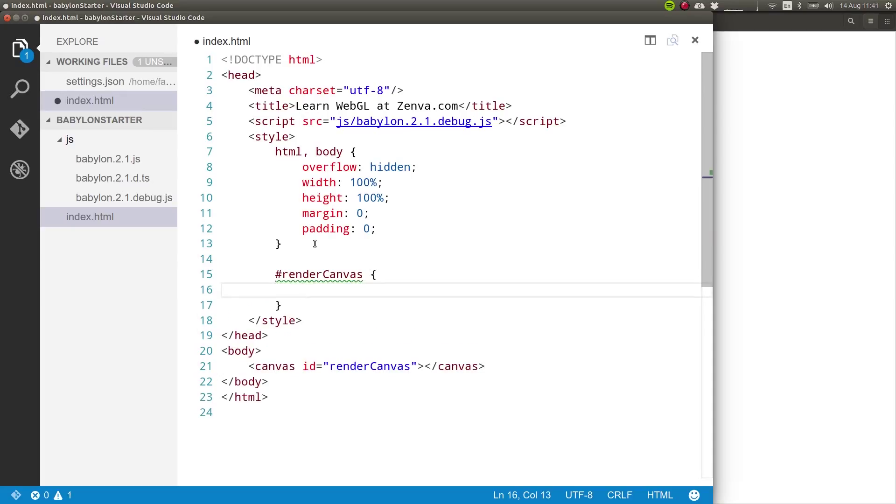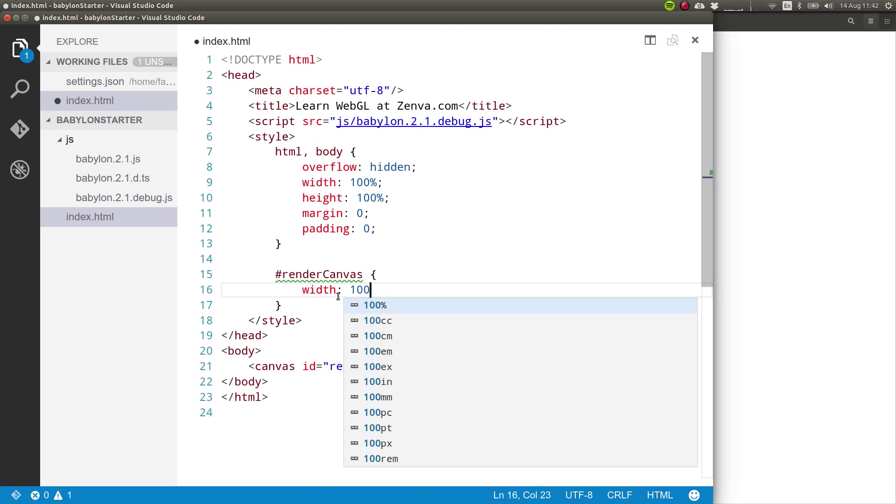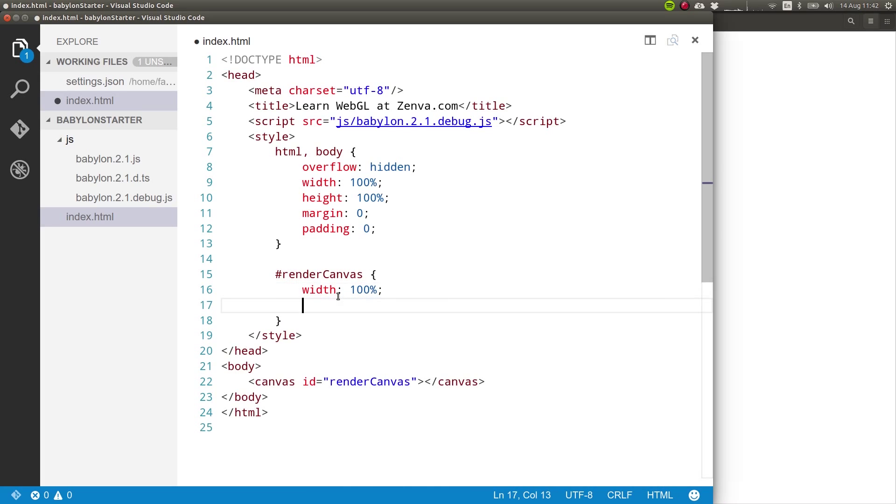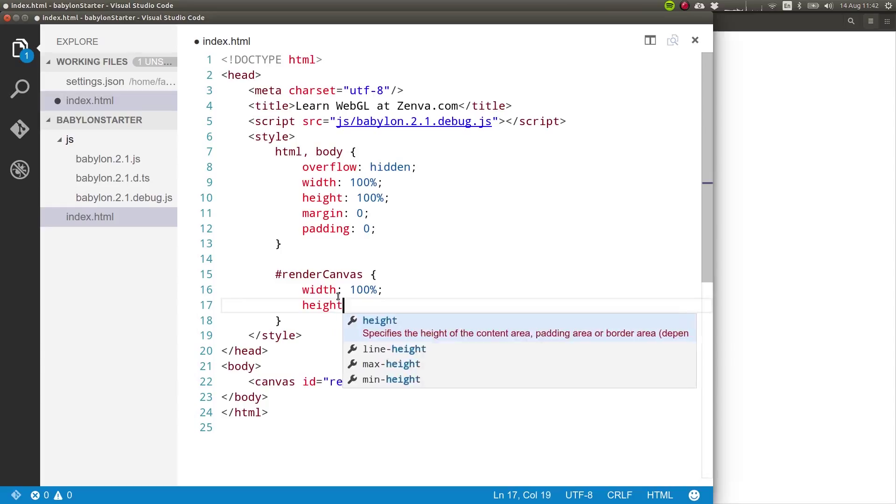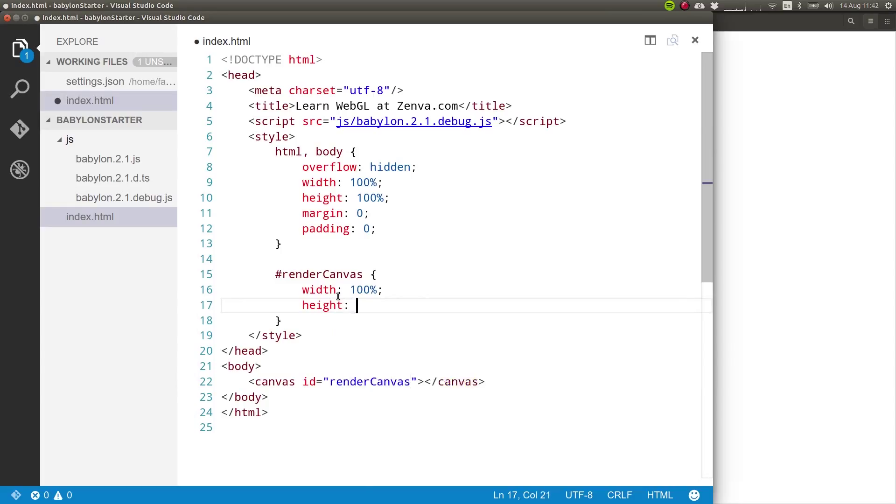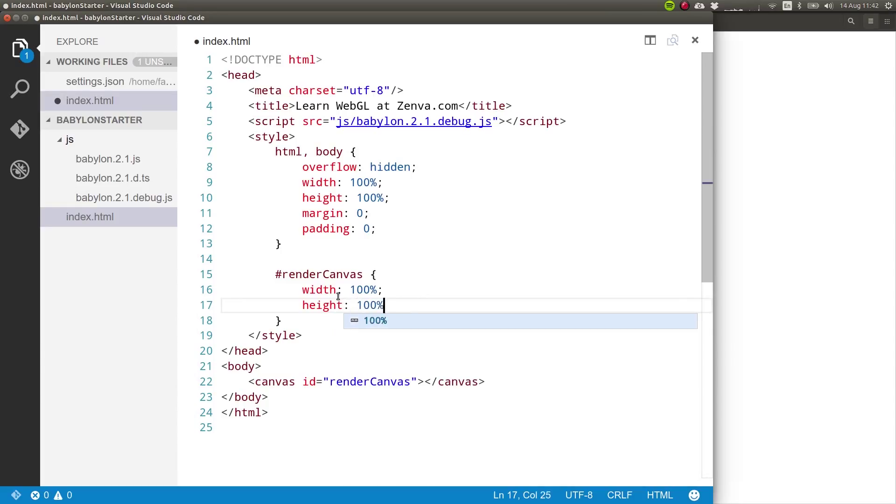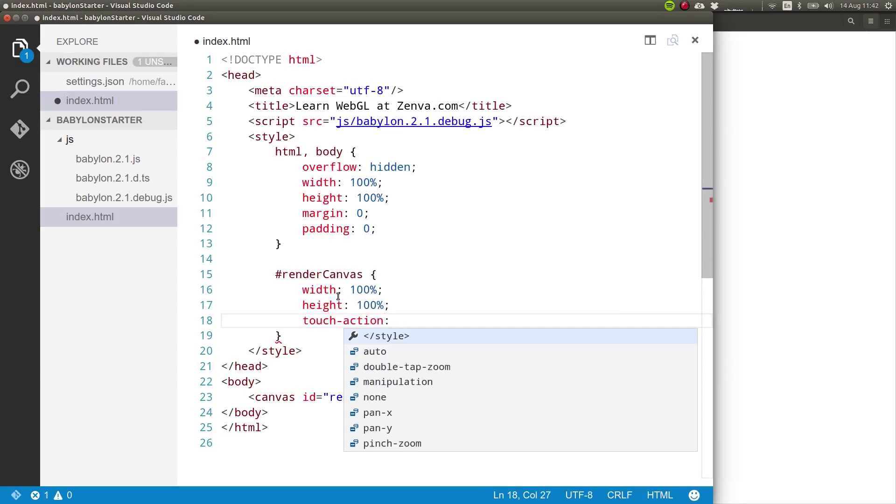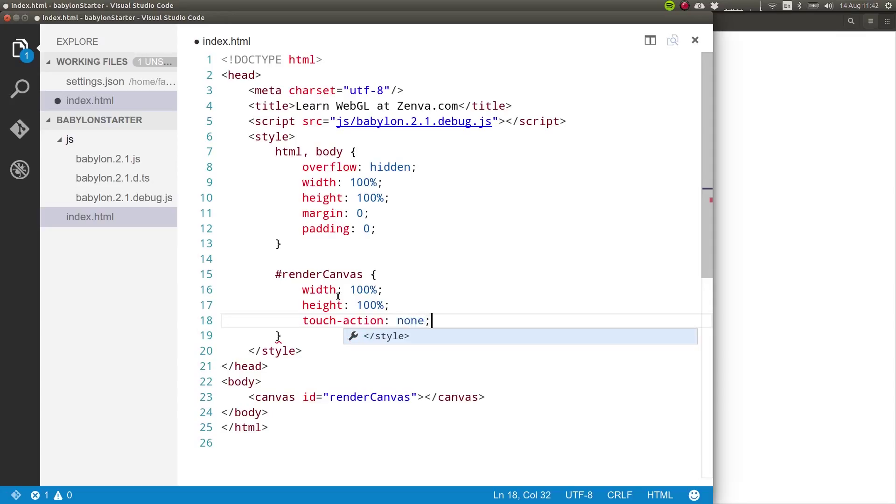We are also going to enter some style for this canvas so that the canvas uses the full screen. And also, once you touch it, it doesn't zoom in or pan. So we will set the width to 100% and the height also to 100%. And we're going to set this CSS property called touchAction to none, which means that there's not going to be zooming or pinching or panning on the canvas.